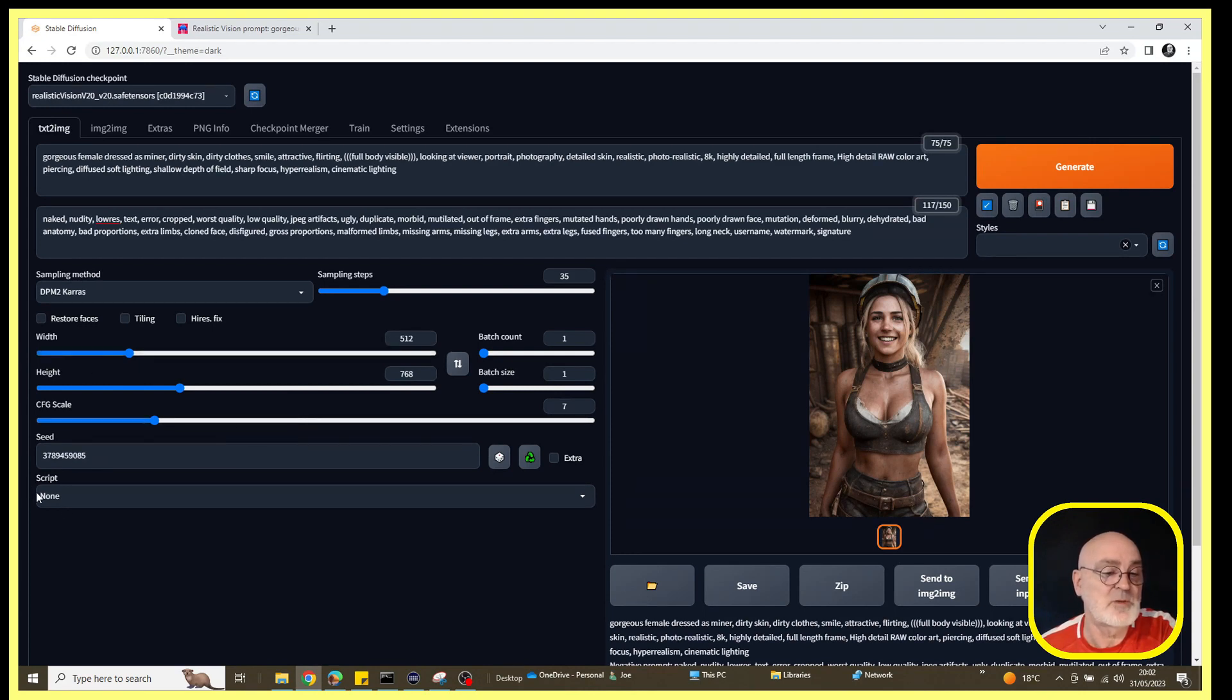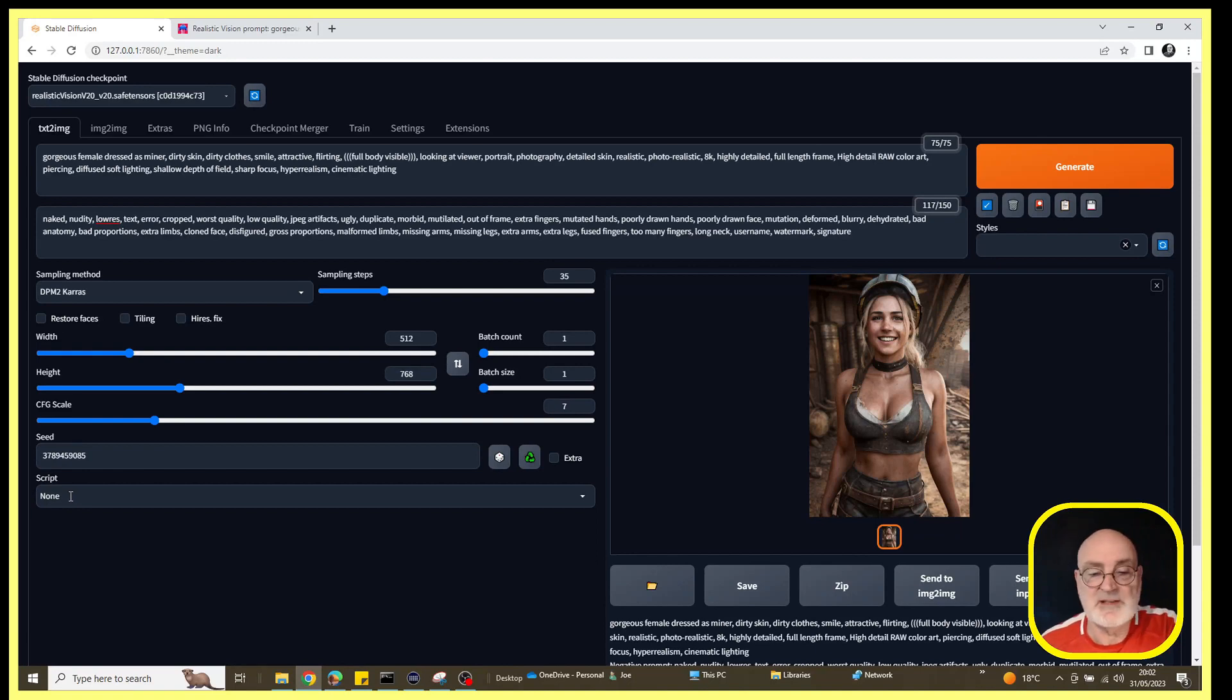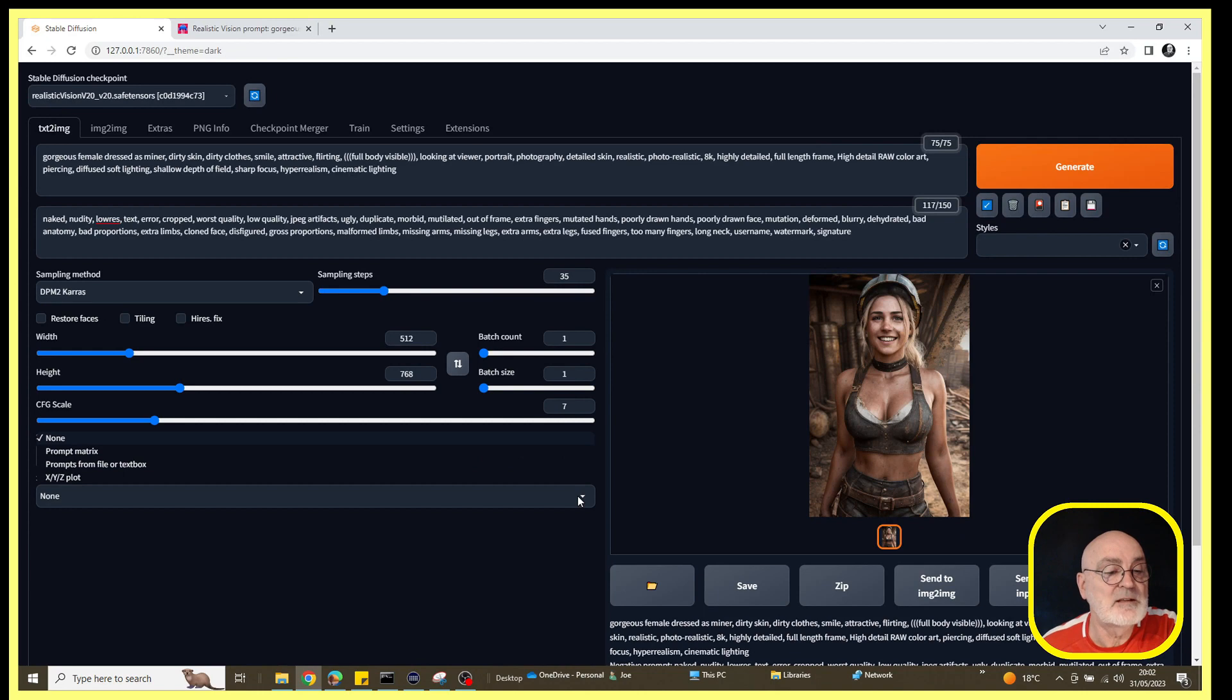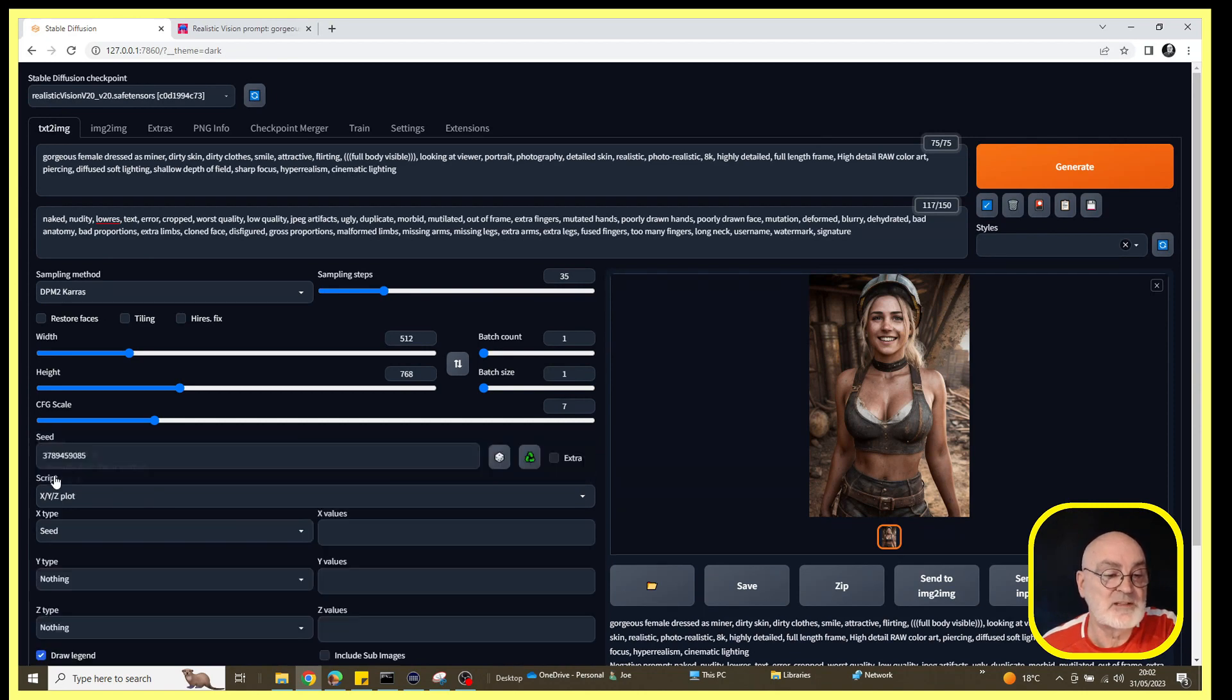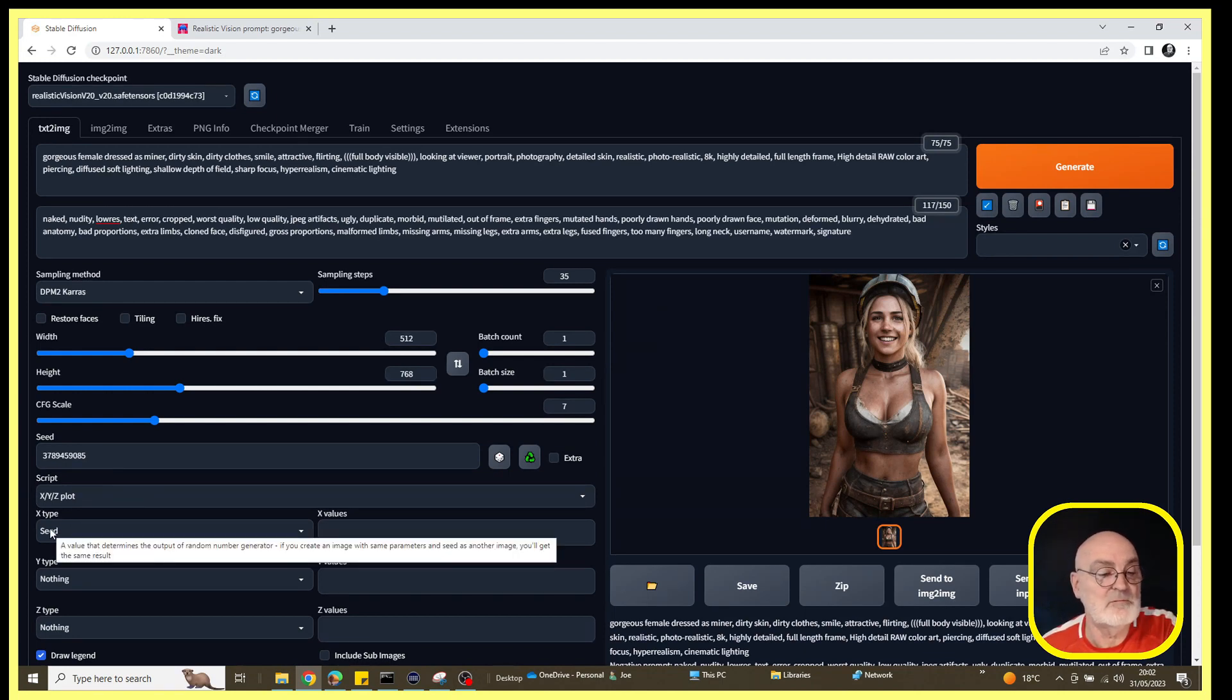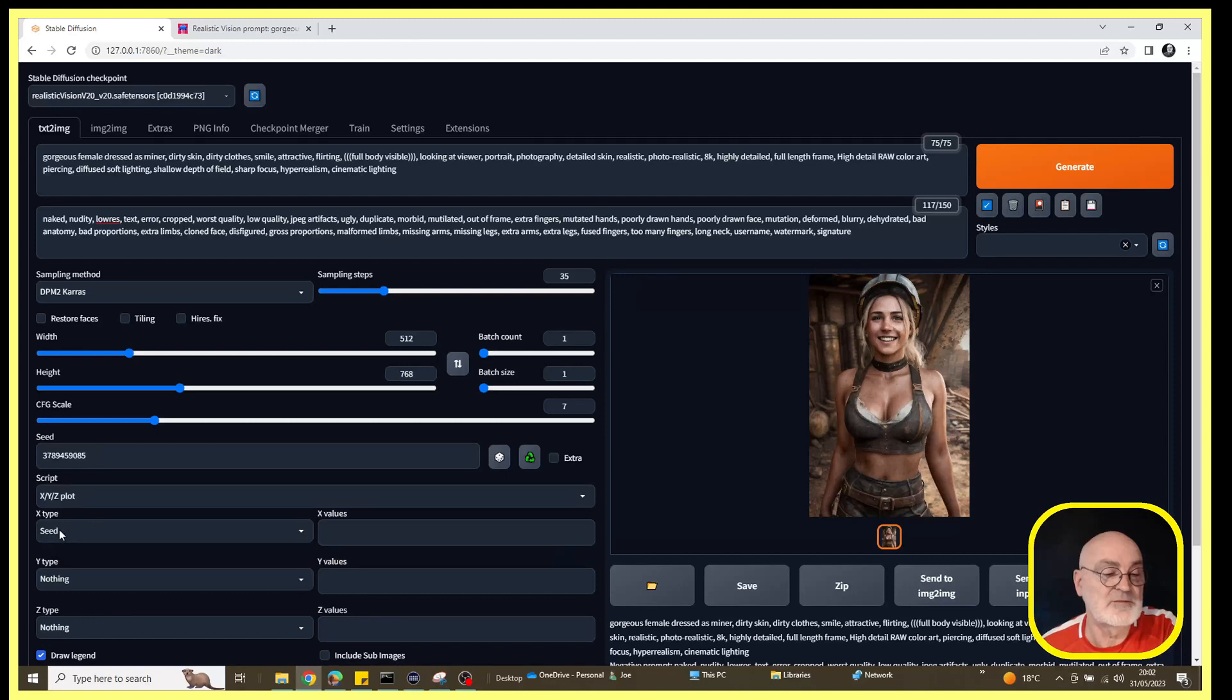What we're going to do now is keep all the same details except we're going to come down now to the script box down at the very bottom, click on the dropdown, and we are going to select XYZ plot.